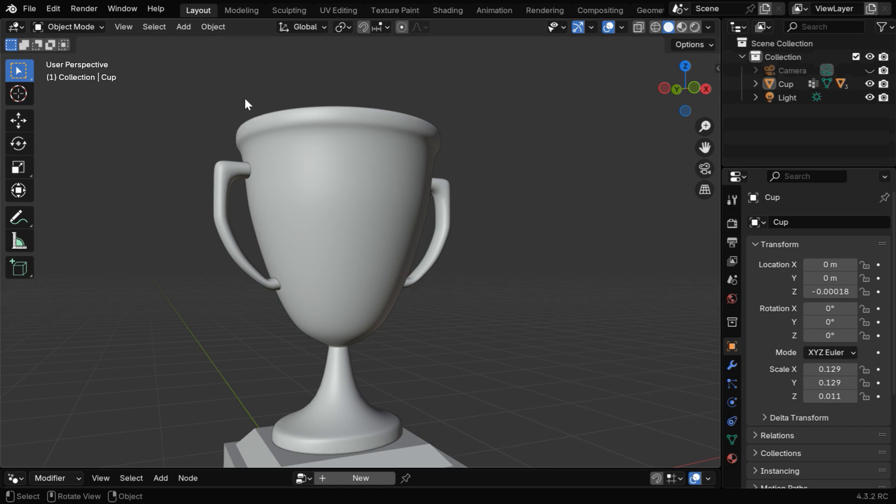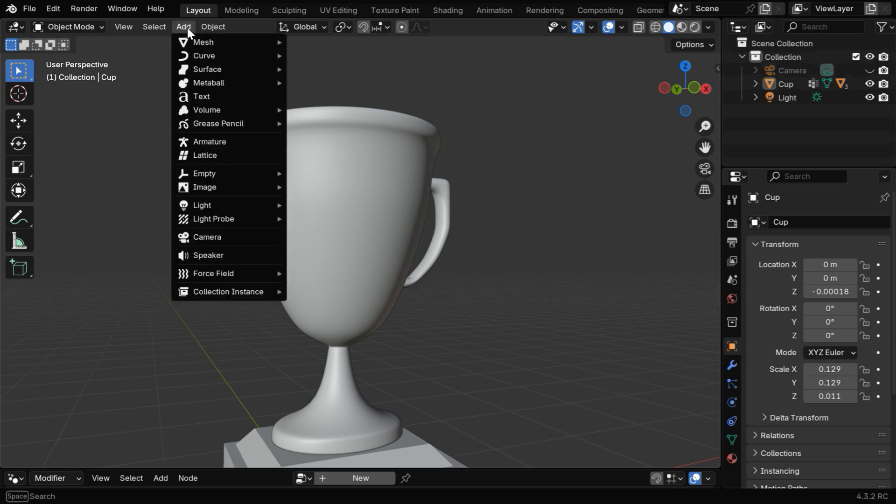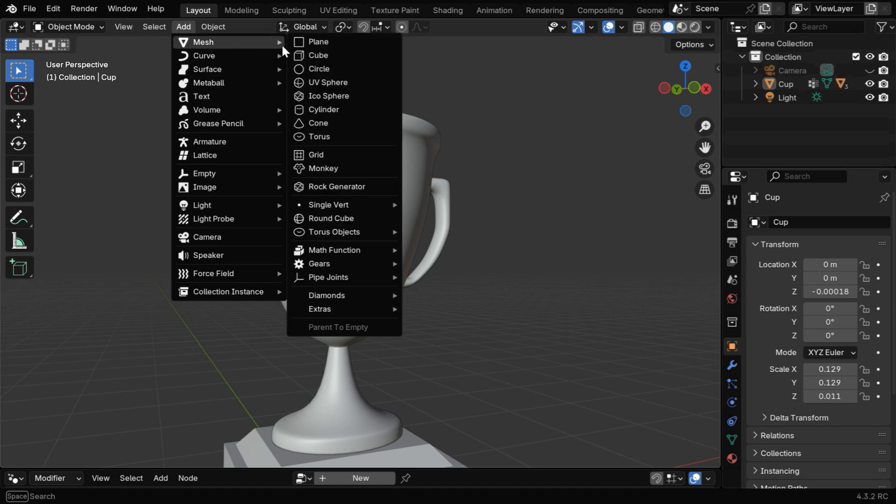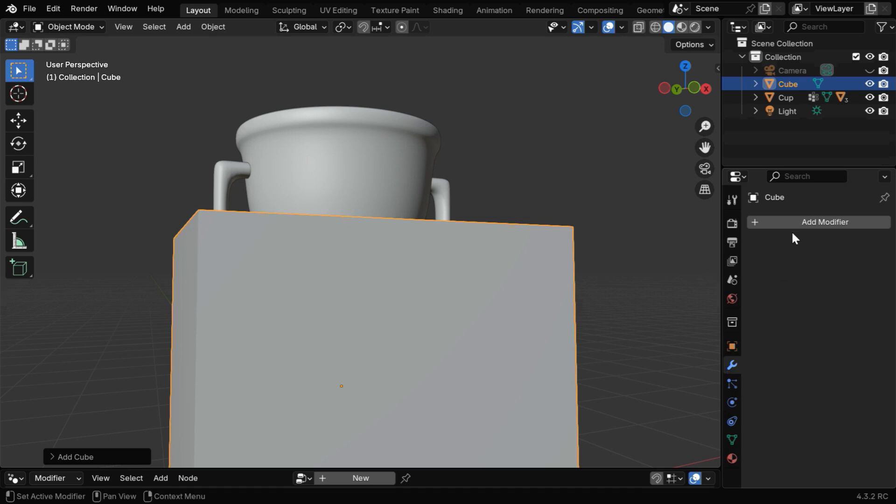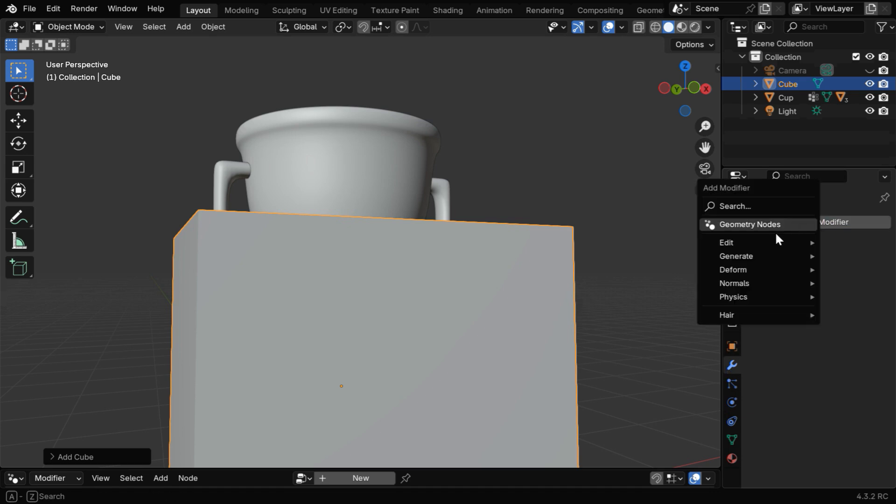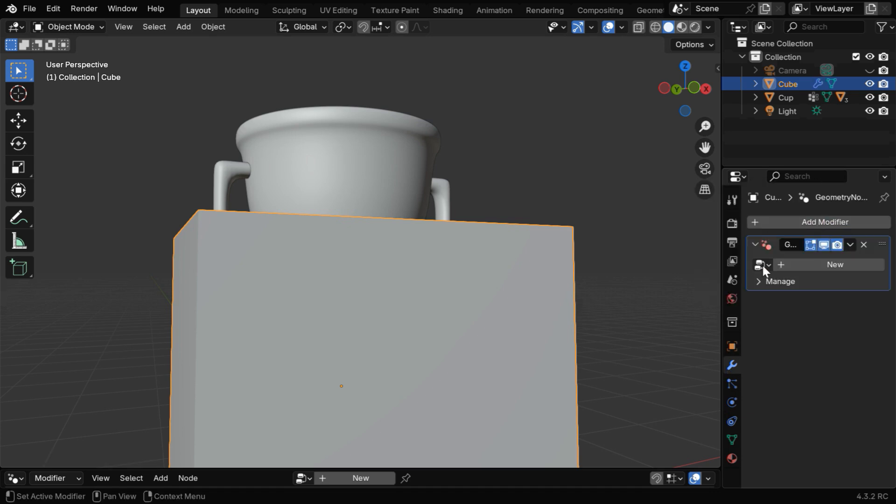We can add this text using the traditional text option in this menu, but we will rather use Geometry Nodes for a better text, so we need to first add any one mesh object. Then go to the Modifiers tab and add a Geometry Nodes modifier.